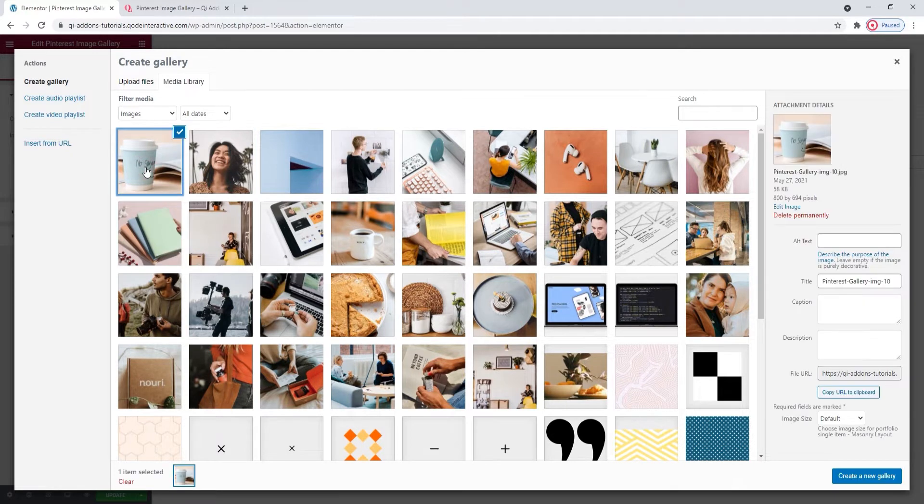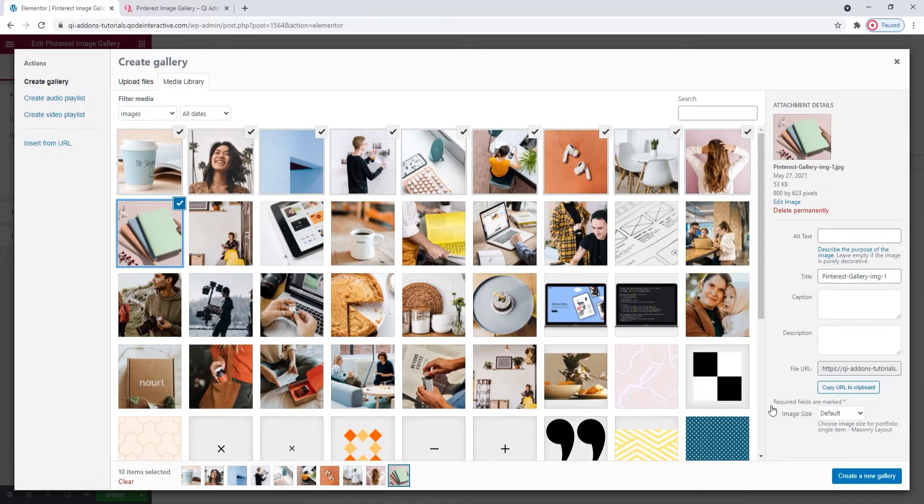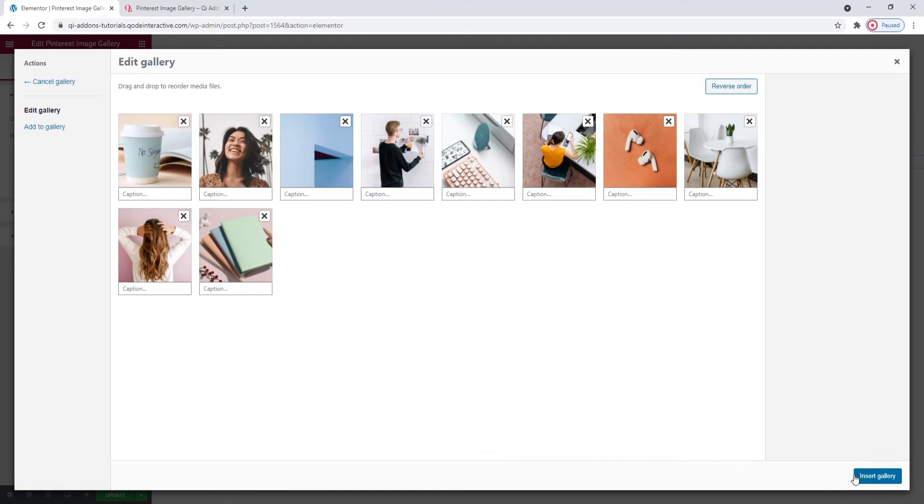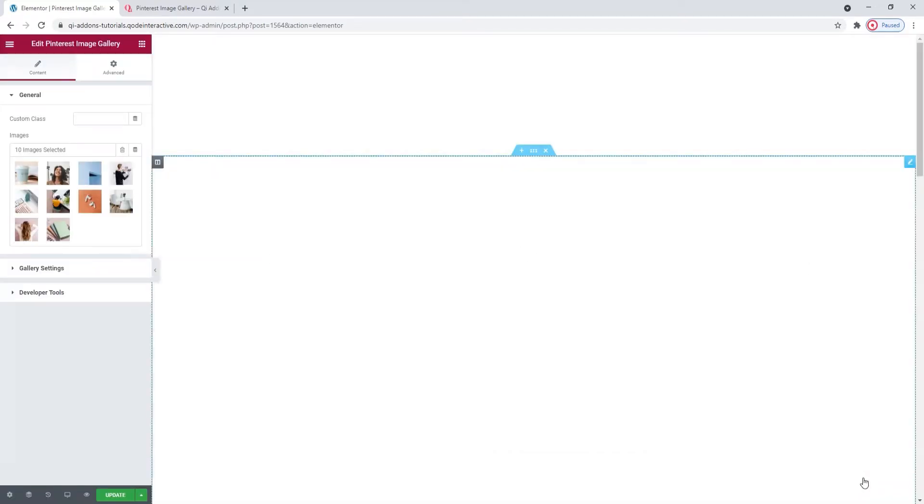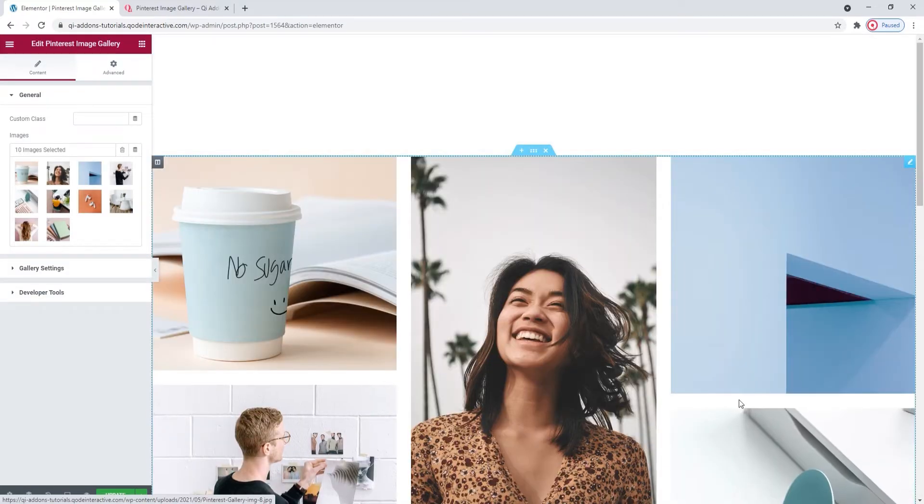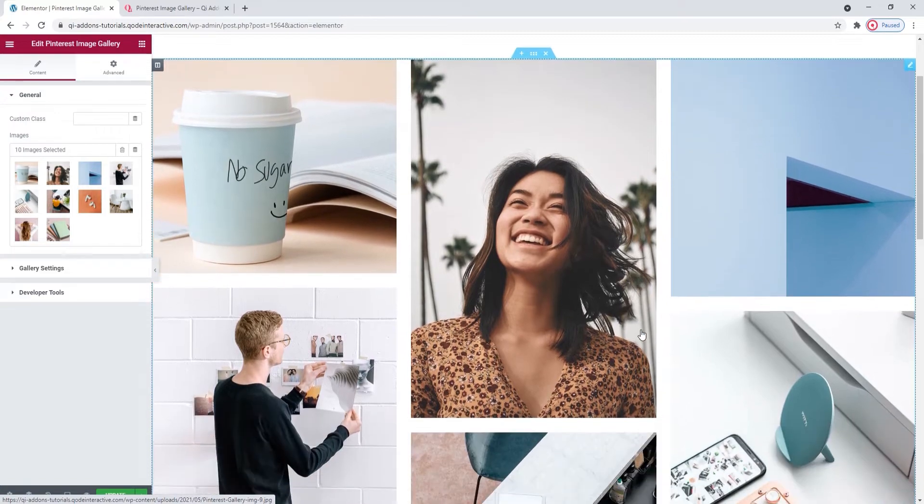I'm going to pick these 10. You can select multiple images at the same time, just hold down the shift key. Then create a new gallery and insert gallery. And this is how my Pinterest image gallery looks like by default.